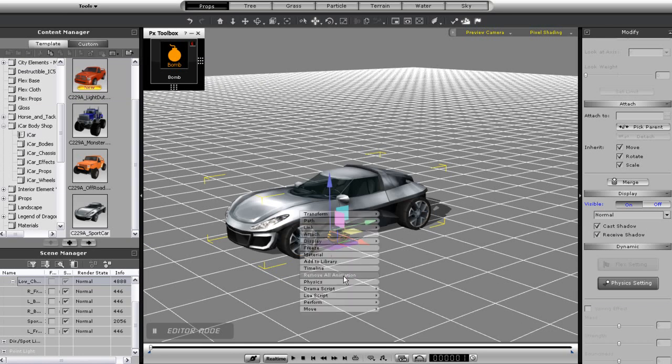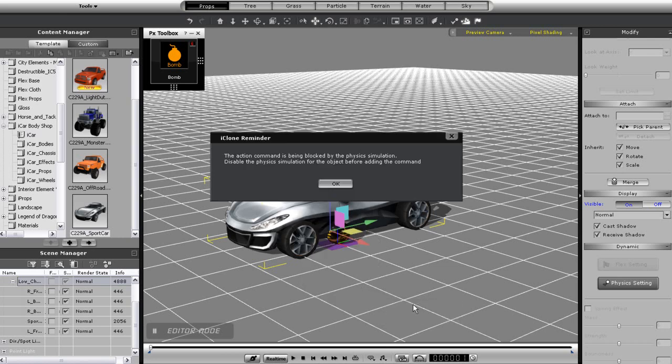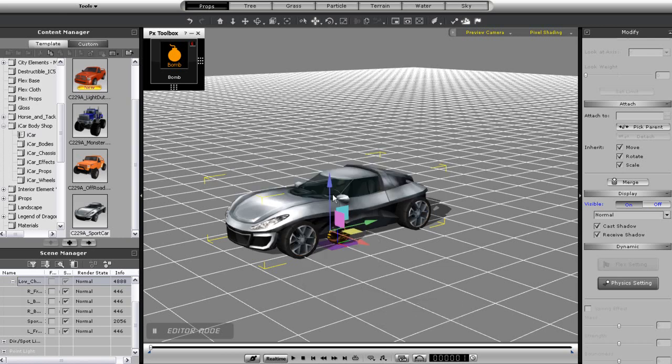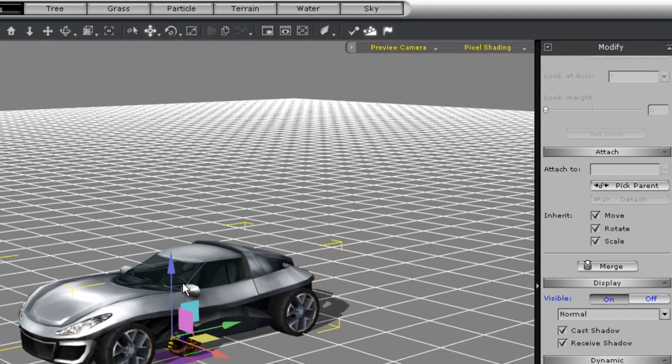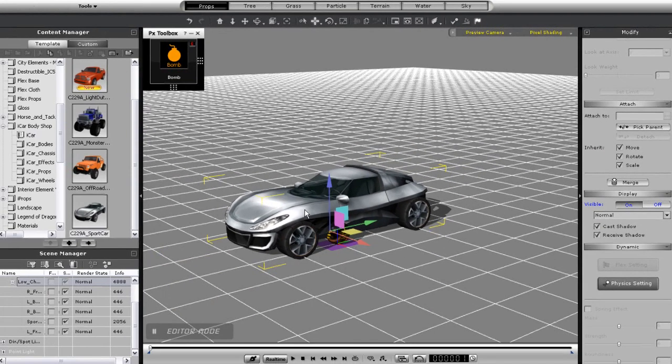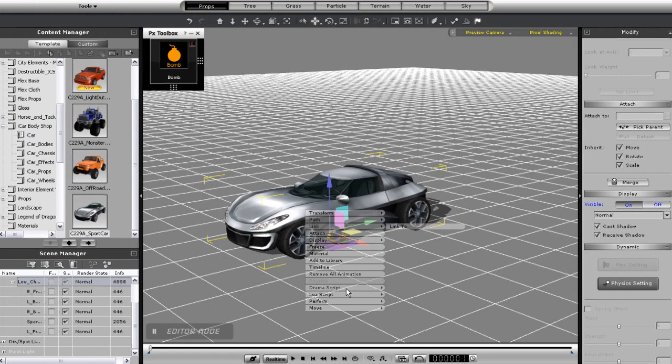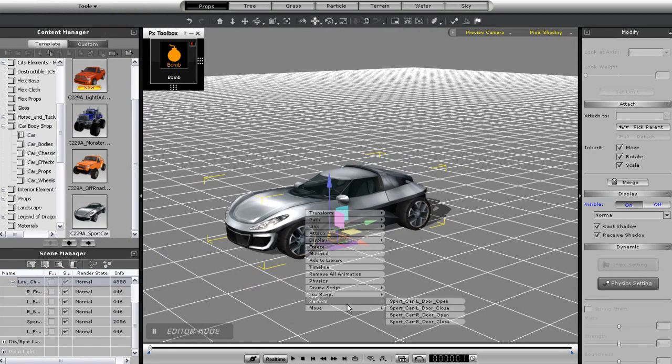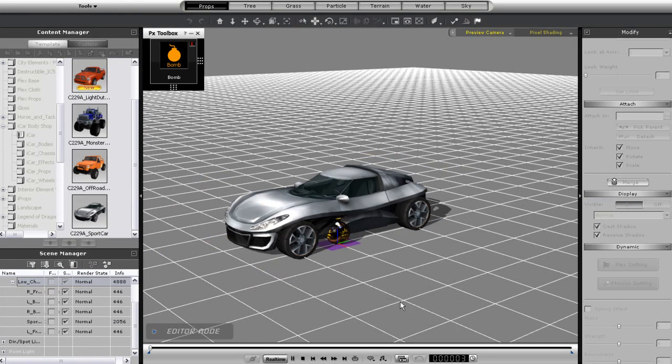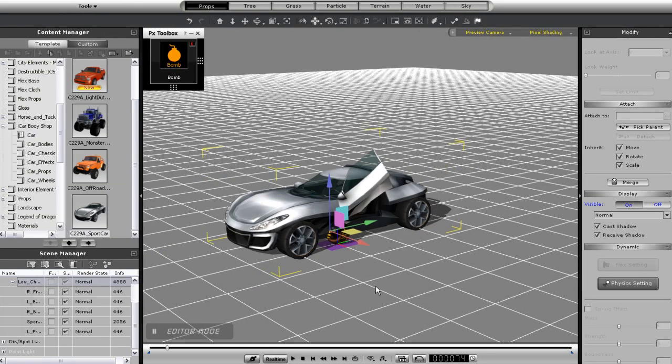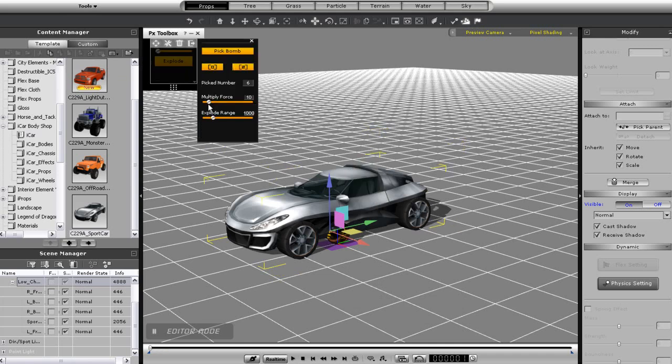Okay, so I have a bomb and car set up here, and what I'm trying to do is use one of the embedded commands with the car, but it doesn't work. This is because I've selected the car as the target of my bomb, and I'll need to turn off physics simulation before I'm able to use any of the commands. So I'll do that, apply my animation, and then turn the physics simulation back on.